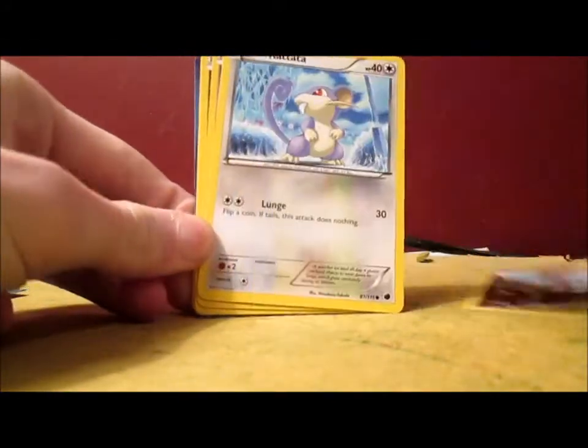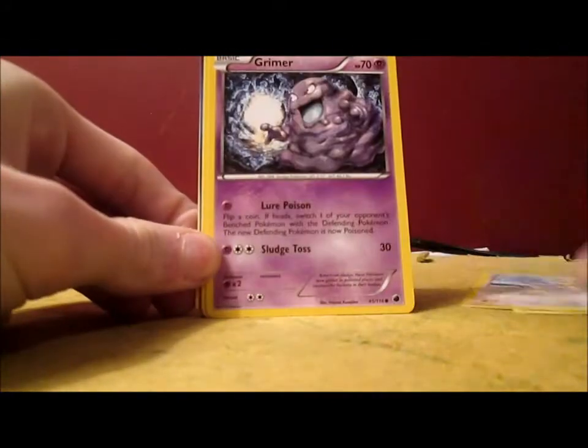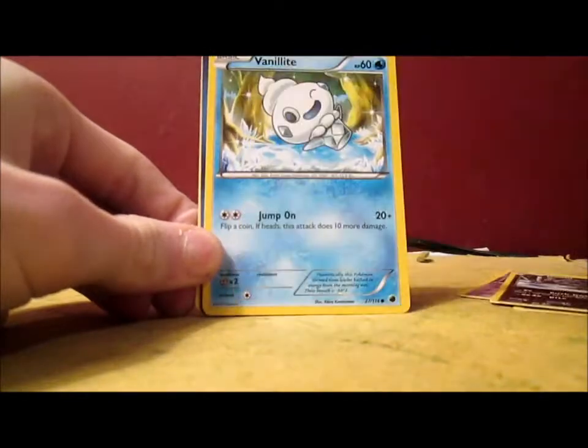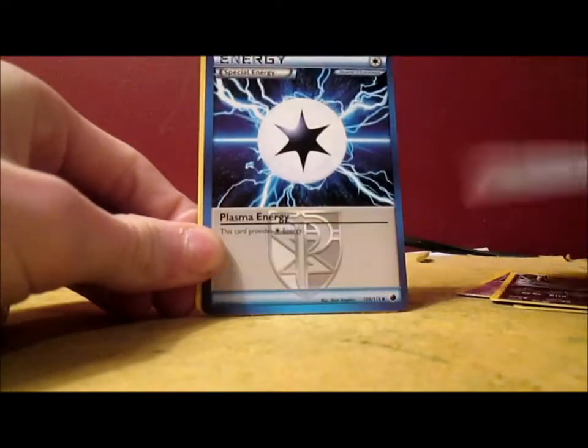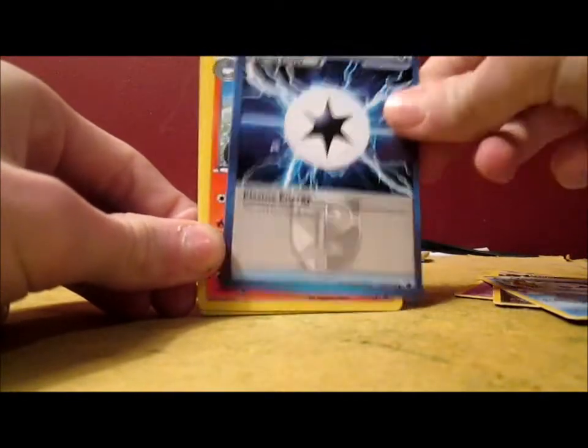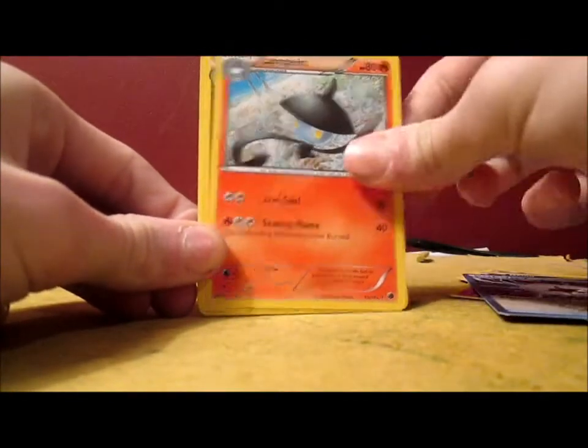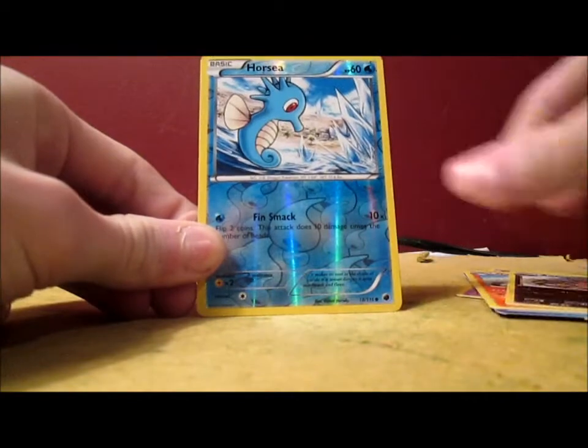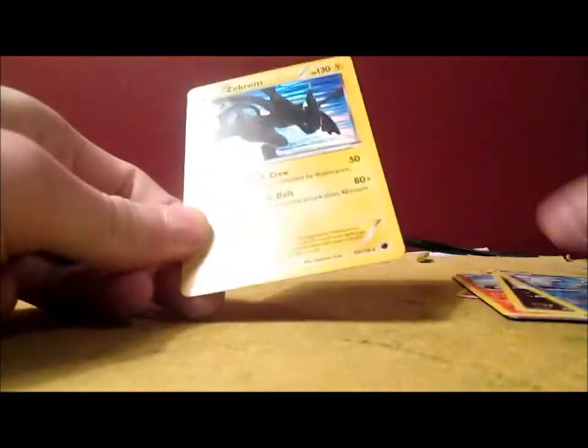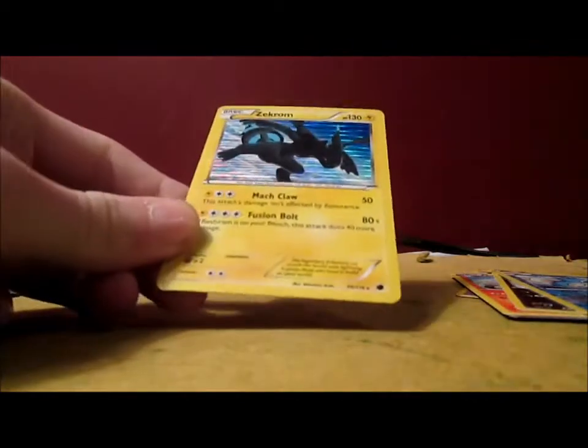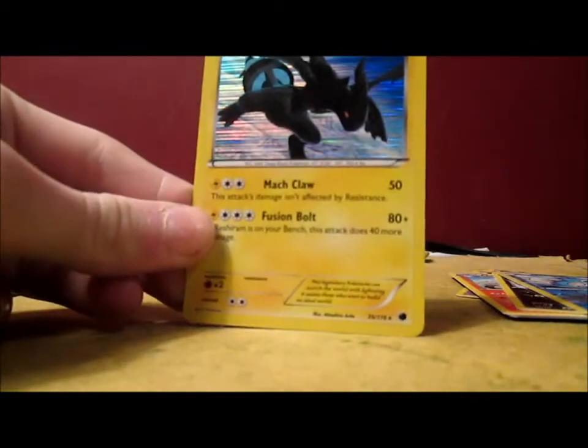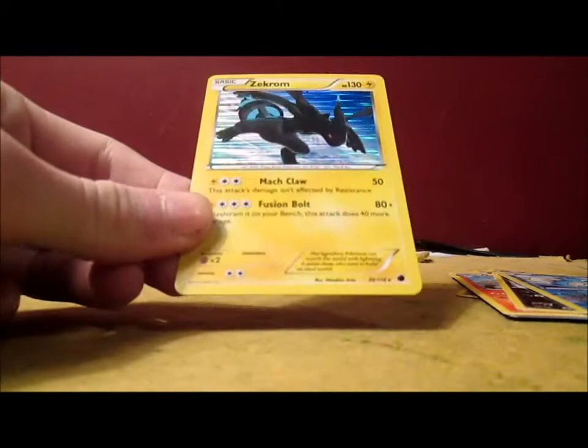Ponyard, Rattata, Grimer, Dino, Vanillet, Plasma Energy, Lampent, Crocuroc, Horsey Reverse. Awesome. A Zekrom holo. Finally. It's been so long since I've seen a holo card.